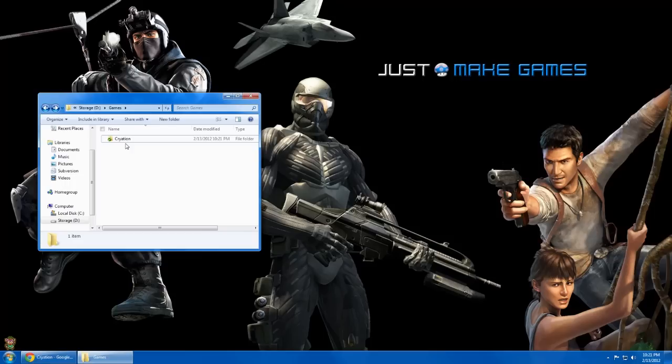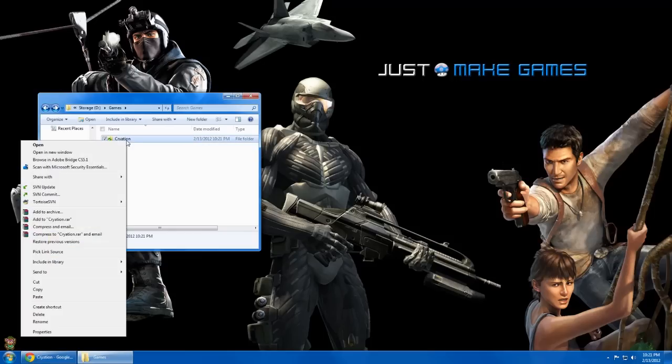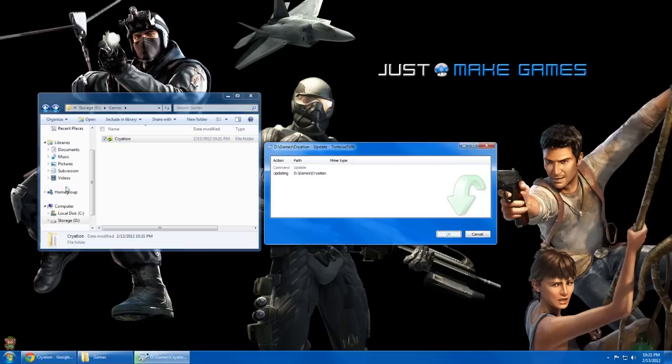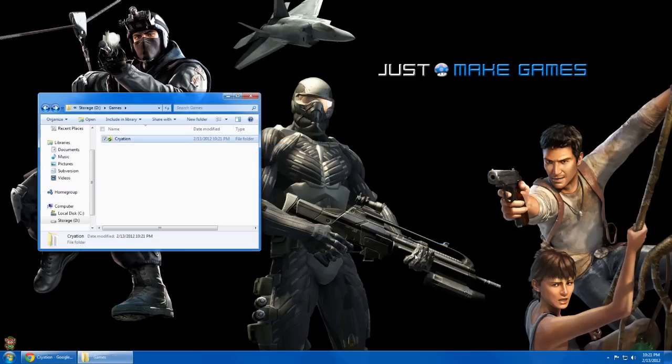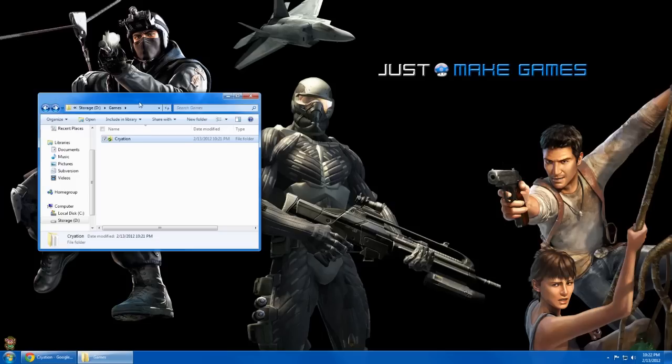Now that you're synced, all you ever need to do is right click and select SVN update. And that updates all the changes we've made. So obviously JustMakeGames.com news or Criation.com, you'll know when an update's been made. And then you can just update your repository and that's it. You've got Criation working on your computer.